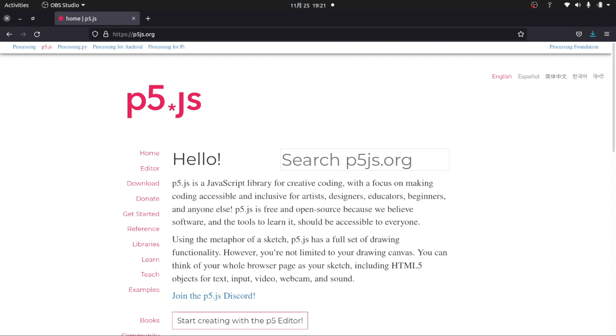Processing is a library for graphics and that kind of thing. You can see here it is focused on making coding accessible for artists, designers, educators, beginners, and anybody else. So we're going to be using the JavaScript version to make a very simple bouncing ball animation. Hopefully you'll learn a little bit about coding, a little bit about processing, and maybe even a little bit about physics.